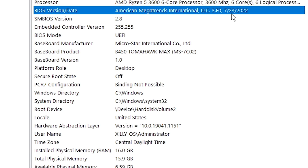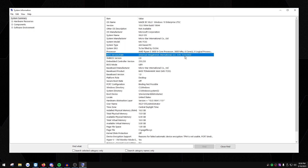If your BIOS date is in 2023, I'd say leave it alone. But if you're on DDR5, Ryzen 7000 series, 13th gen Intel, or 12th gen Intel, definitely upgrade — it fixes a lot of bugs and issues that come with DDR5 or newer parts and provides better performance.